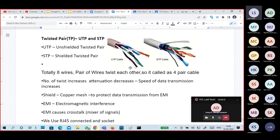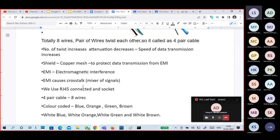Why are there twists? The twists cancel attenuation, which is actually a property of transmission lines. As the number of twists increases, the speed of data transmission increases by reducing attenuation. Unshielded twisted pair (UTP) does not have any copper shielding, but shielded twisted pair (STP) has a copper mesh which protects from electromagnetic interference. EMI causes crosstalk — it mixes the signals.